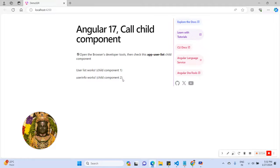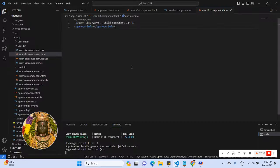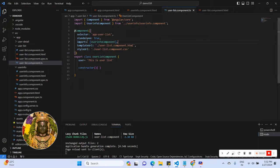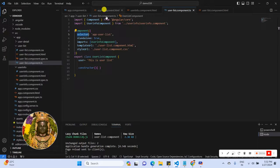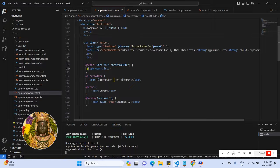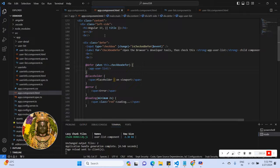This is basically how child component calling in the parent component works. Here is the selector — I have used it to call the child component in the parent component, which is the app component.